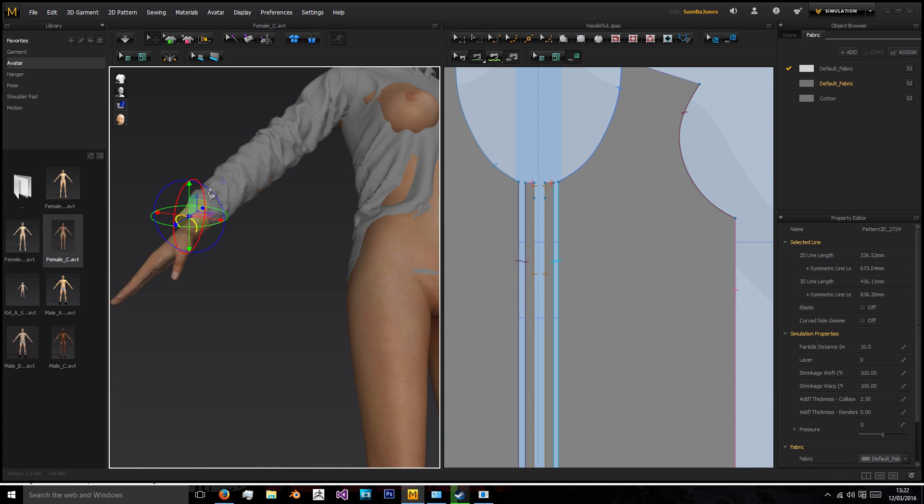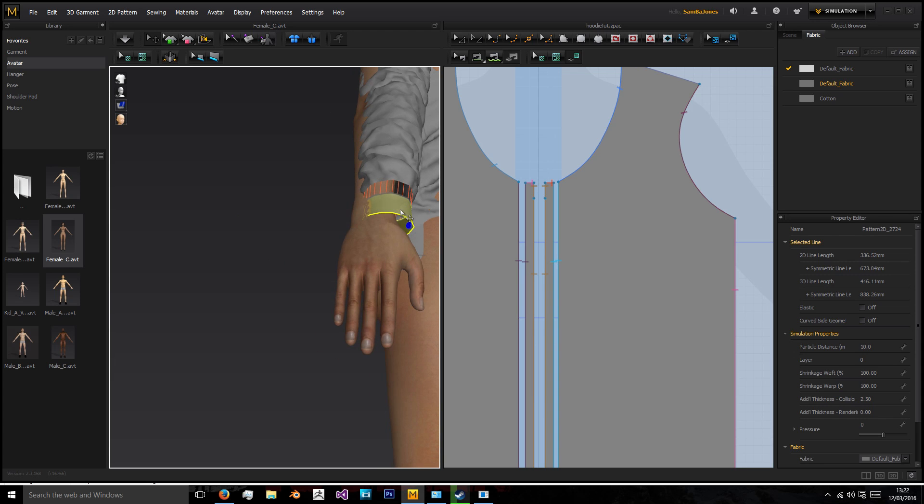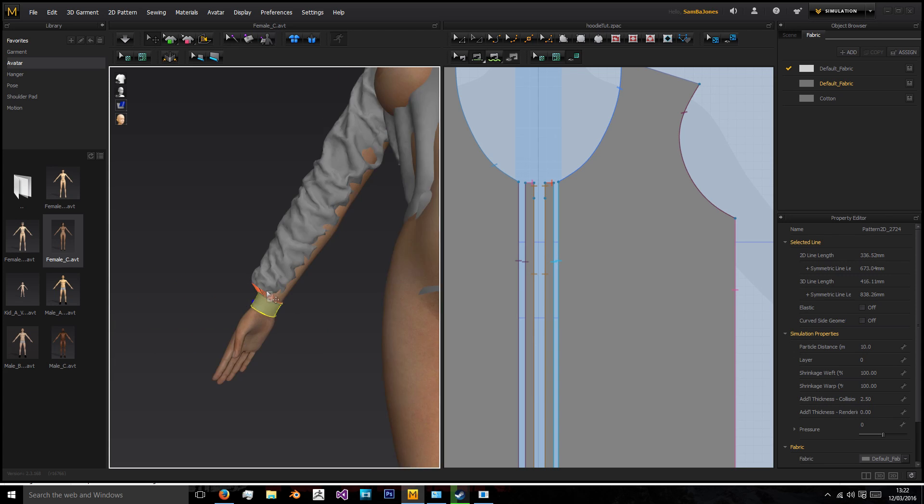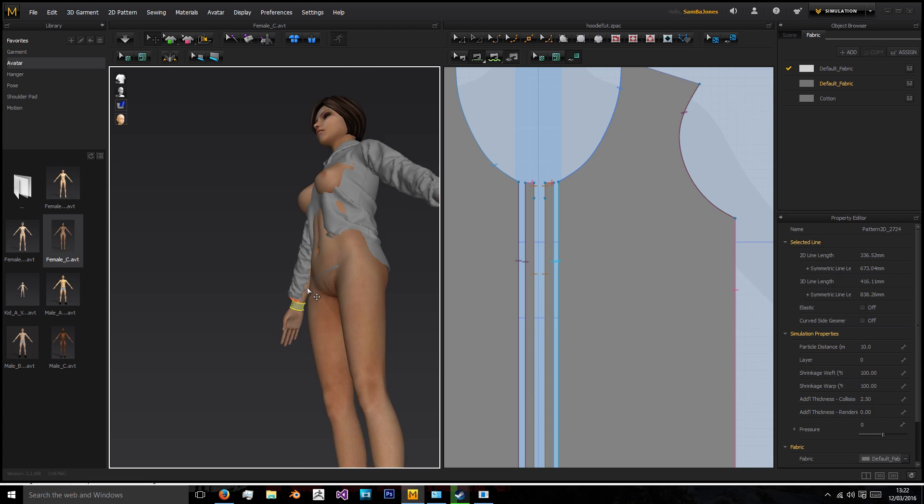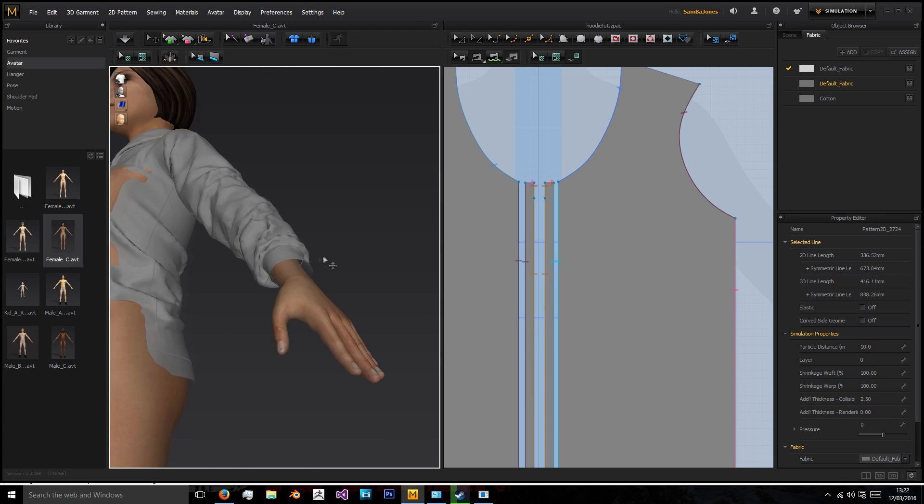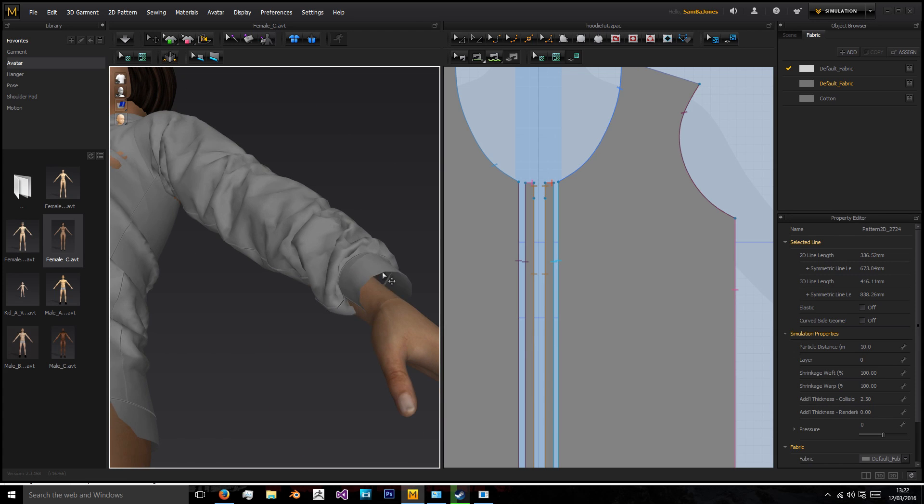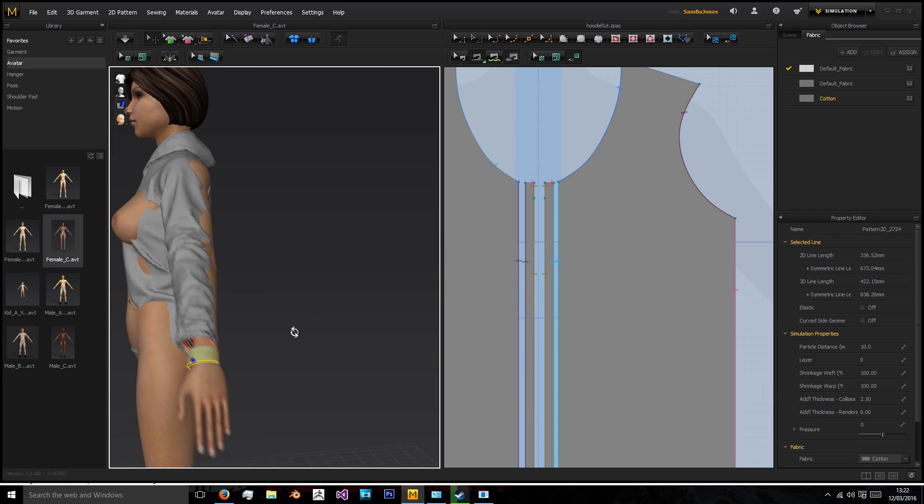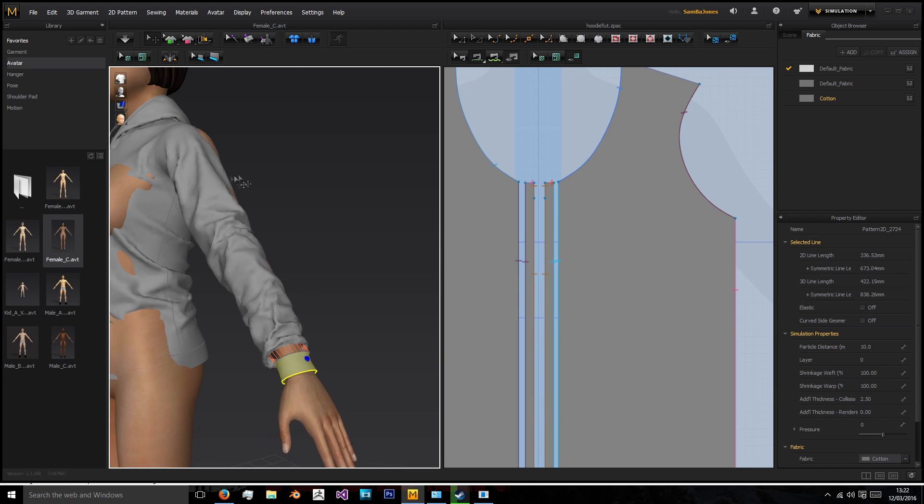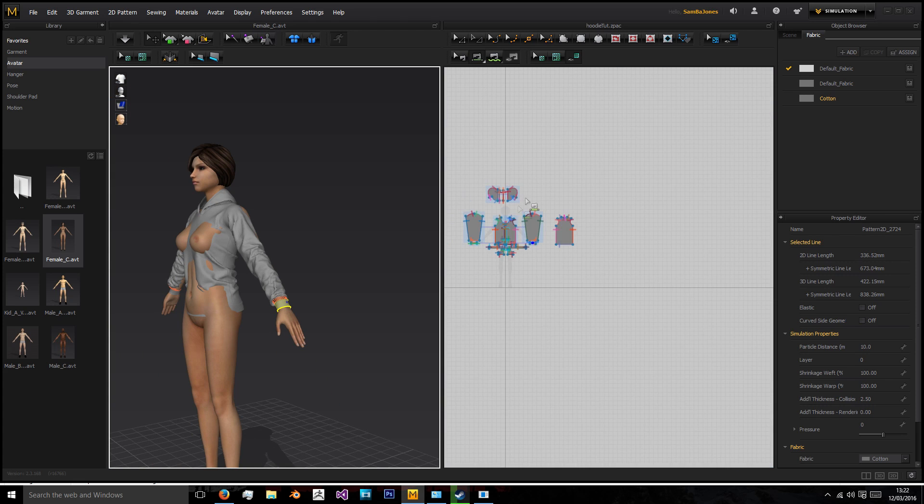So I'm just going to grab the cuff and I'm just going to move it a little bit so that the cuff is actually over the wrist and then the sleeve will join it and we'll do the same on this side, cuff over the wrist.